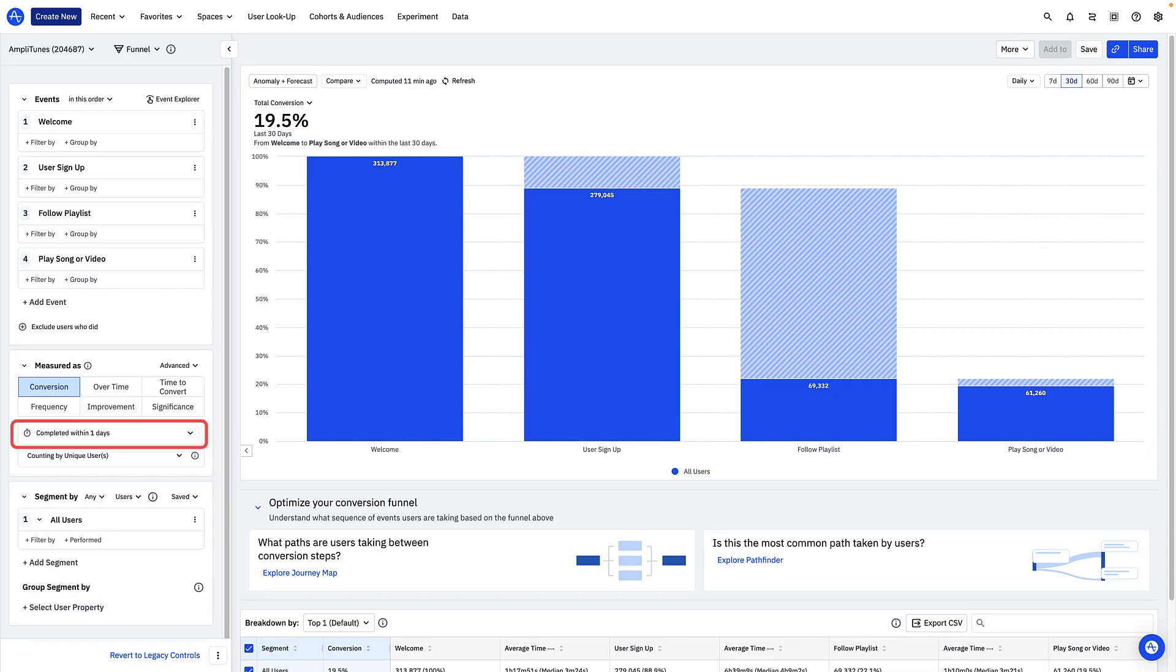This is known as the conversion window. The conversion window is the amount of time a user has to complete all steps within your funnel in order to be counted as converted.